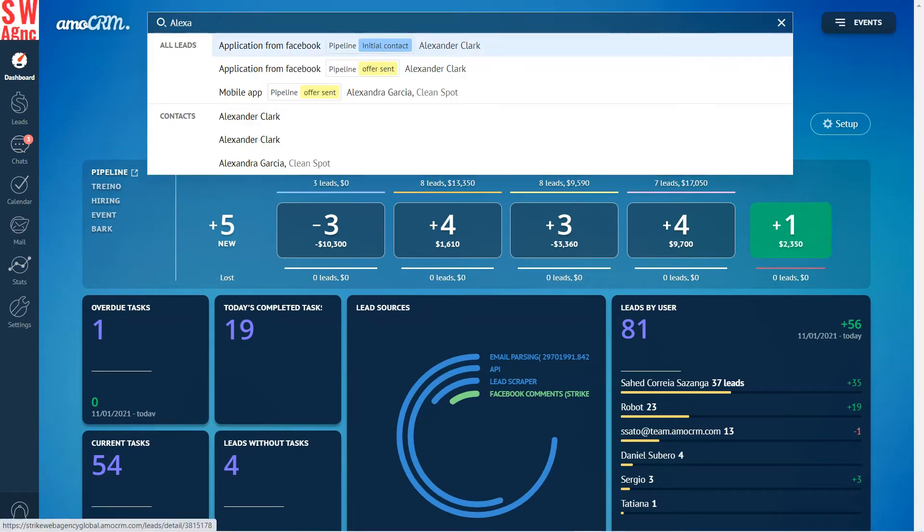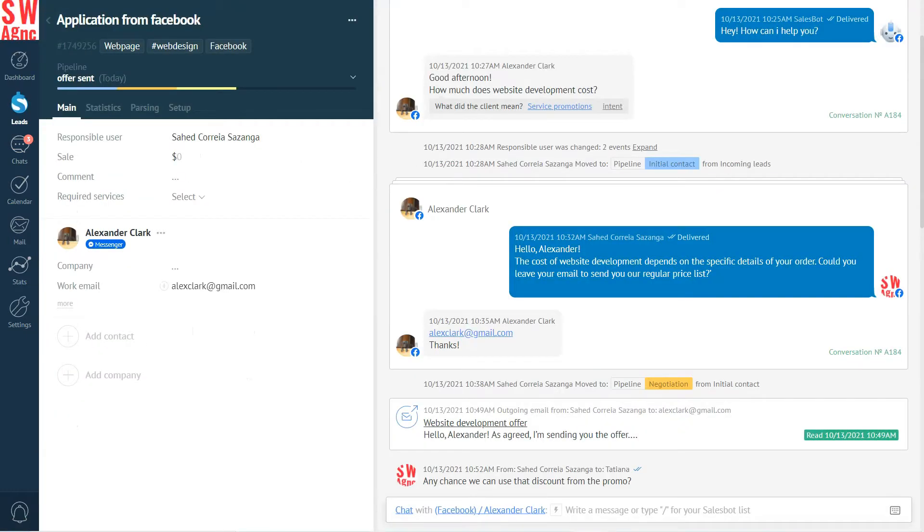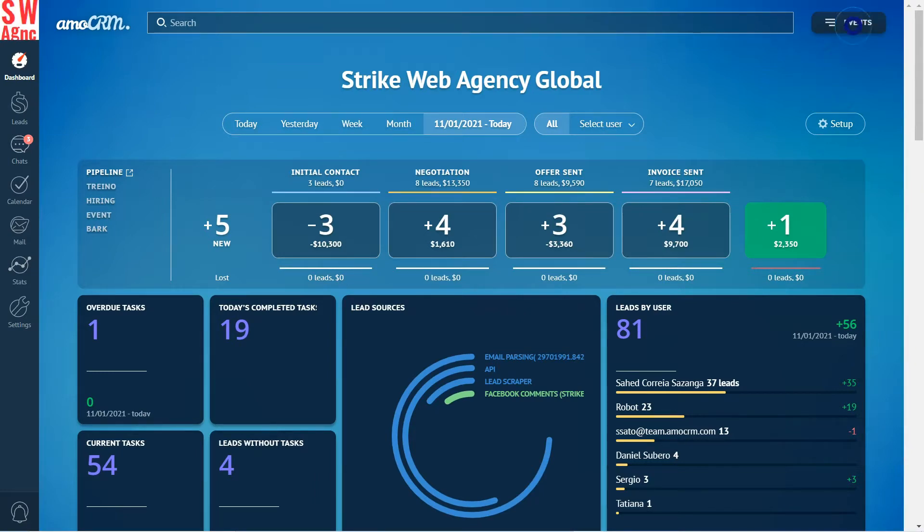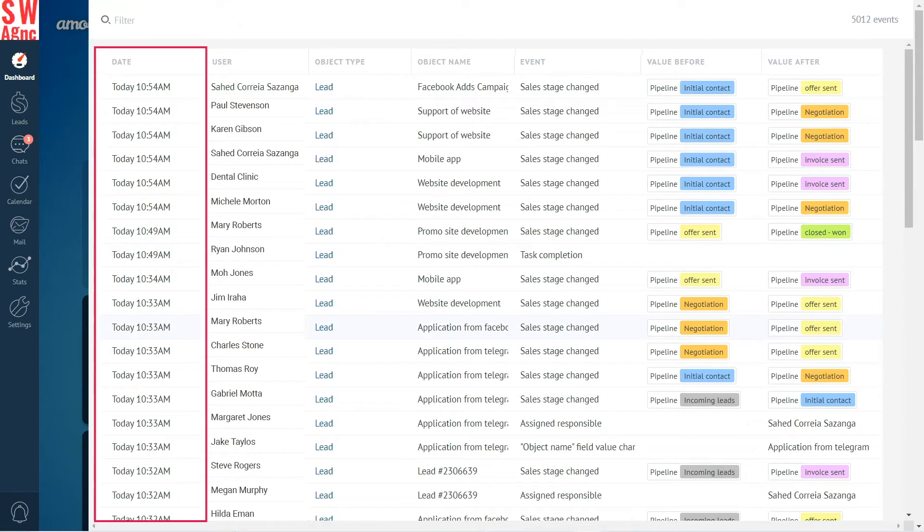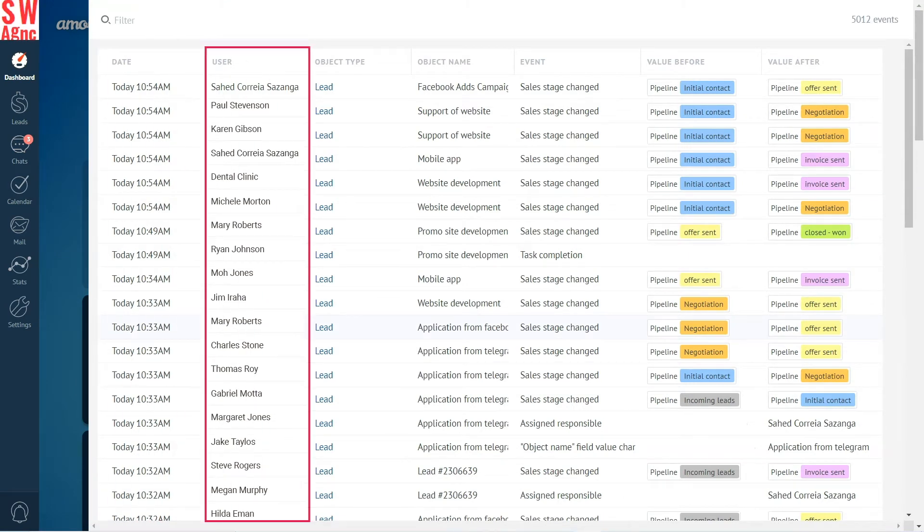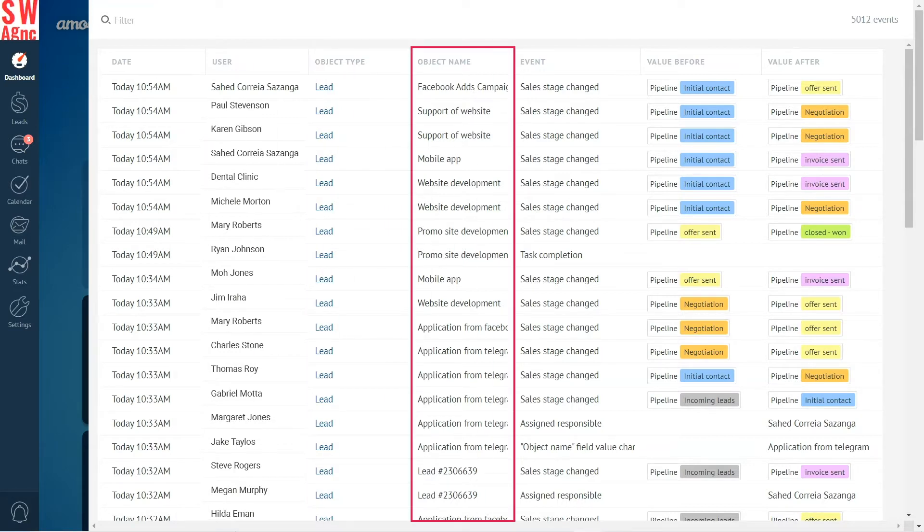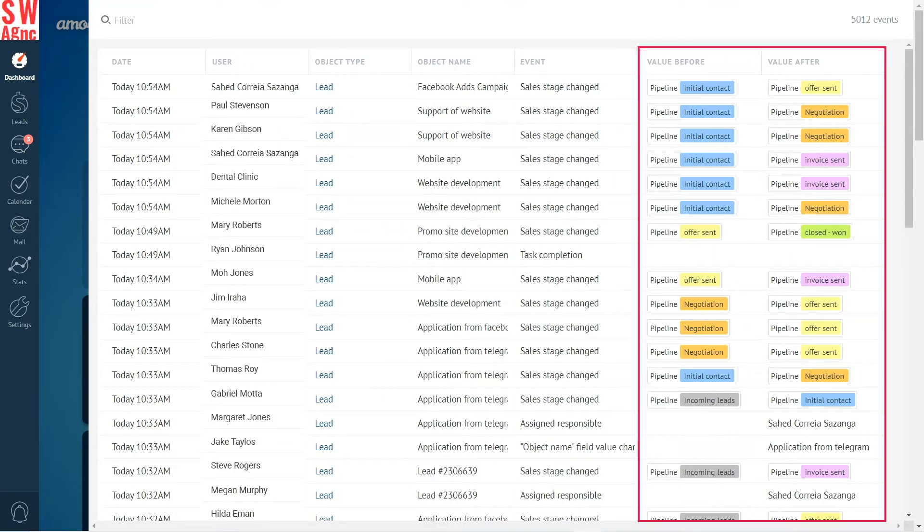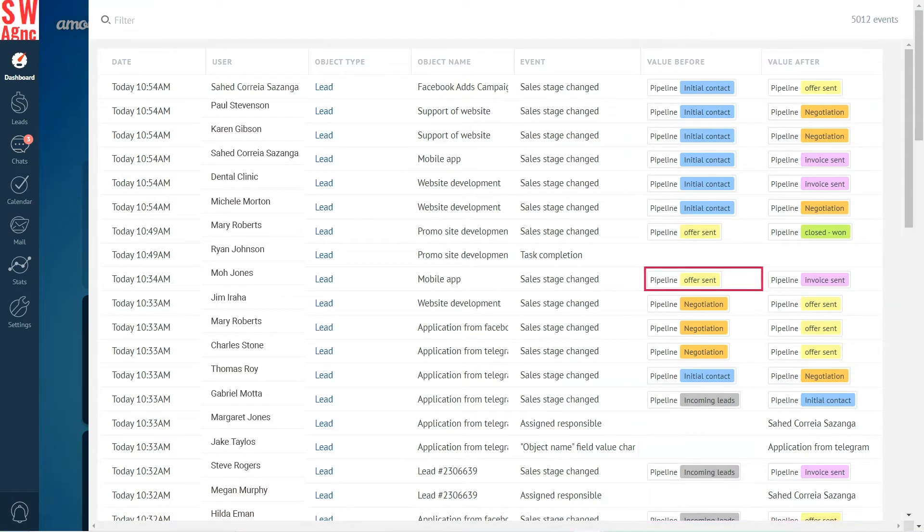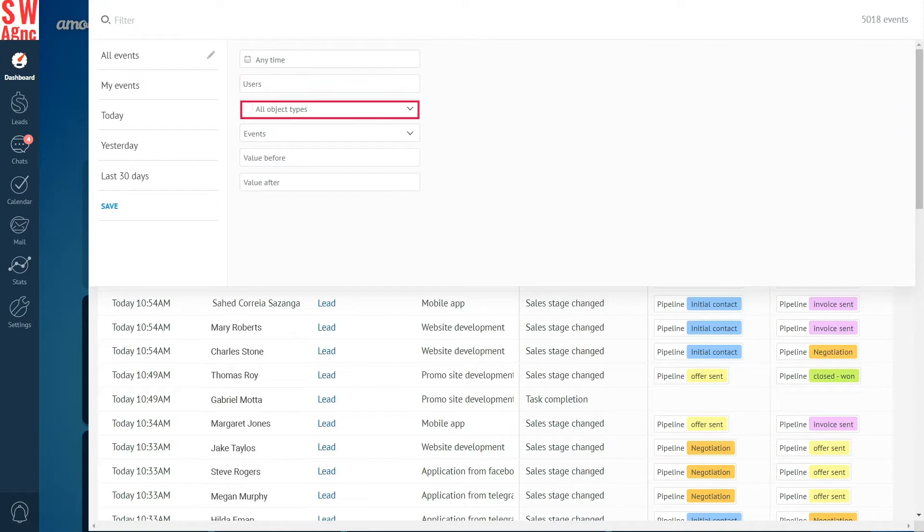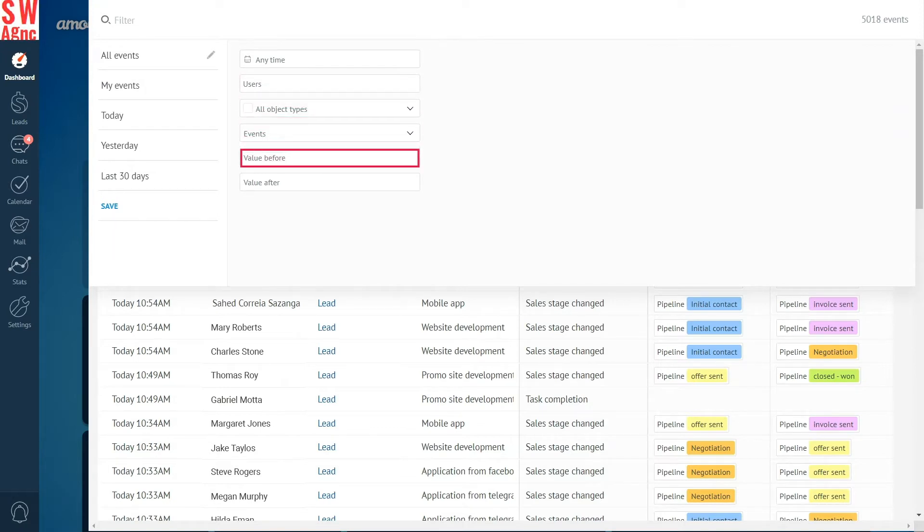Type in the name of the lead and boom, we've got it. Click to go directly to the card. If we want to see what happens with the account, we can see all the events in chronological order. We can see when the event happened, who organized it, any entity. We can open its card: entity name, event type, and before or after values. For example, an event like this: stage change, the value changed from offer sent to invoice sent.